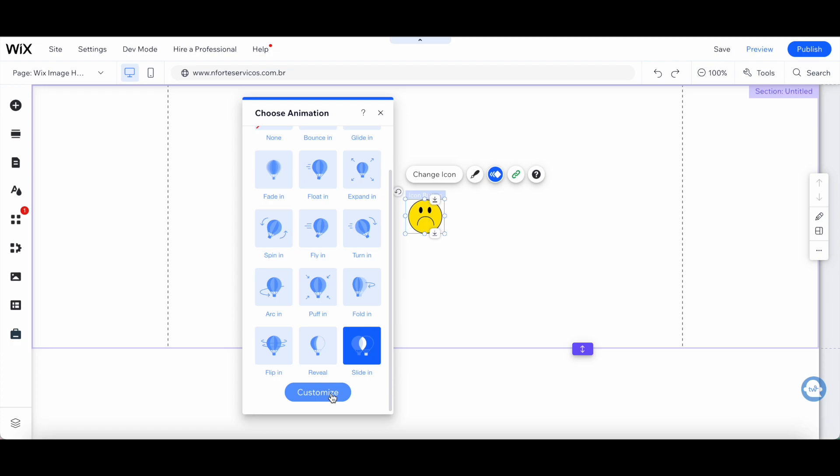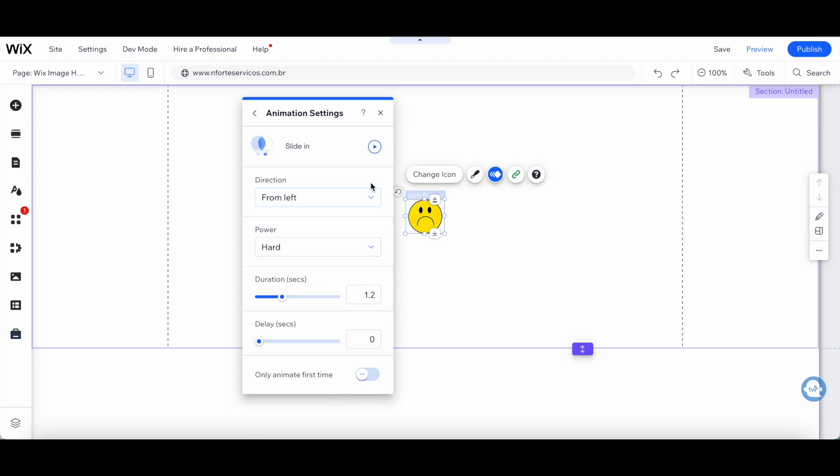Then you can click on customize to edit its direction, power, duration, delay, and whether you wish to only animate it the first time or not.